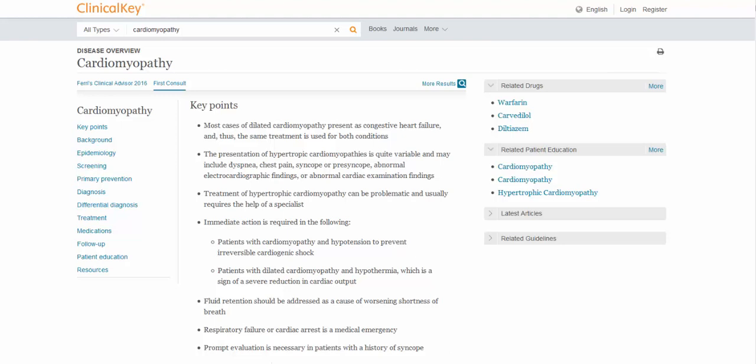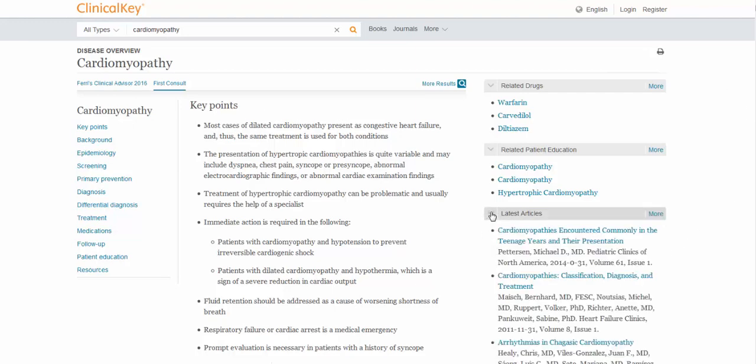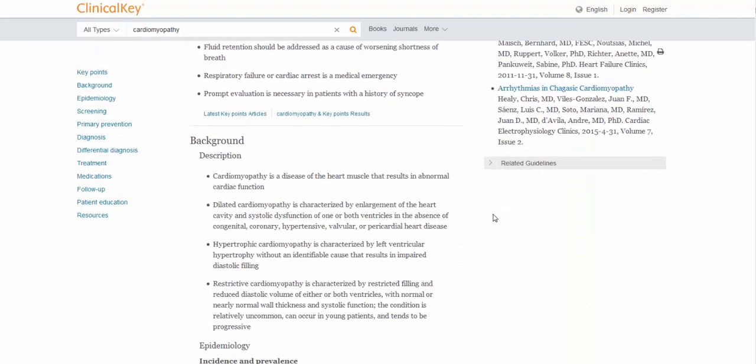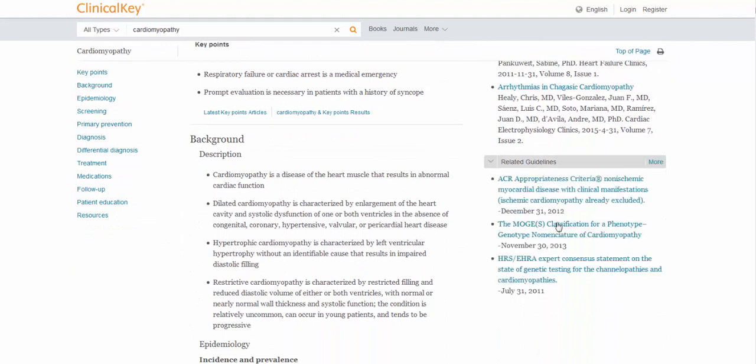It allows you to read through the whole topic again, if you would like to do so, or you can jump directly to something like diagnosis or screening. And for those of you who have ever used DynaMed or UpToDate, First Consult is very similar to those. And depending on the topic, you might also have something over on the right-hand side, like related drugs, patient education, the ability to select the latest articles, and related guidelines. Pretty cool.